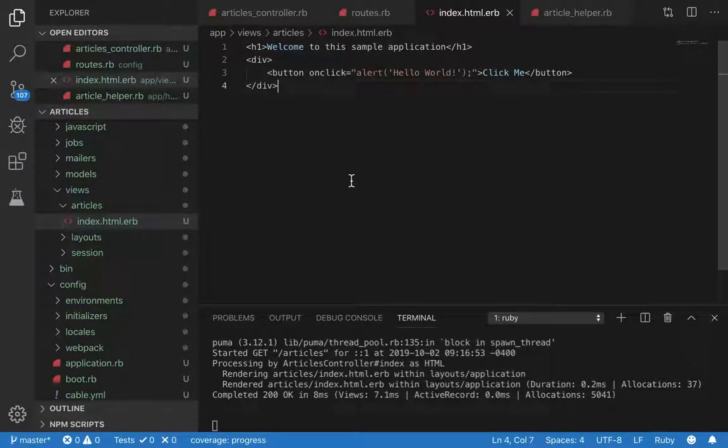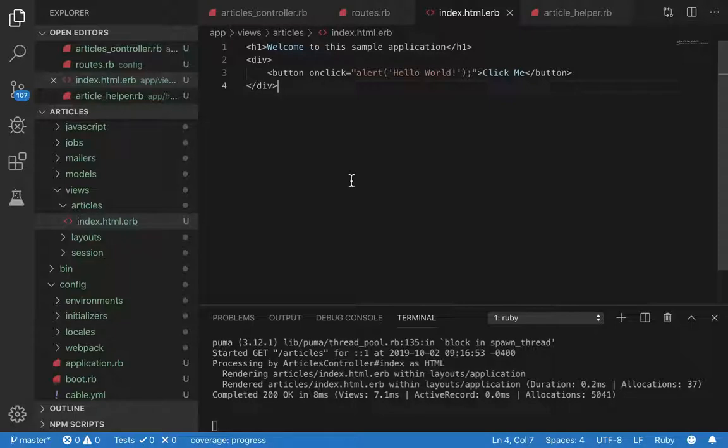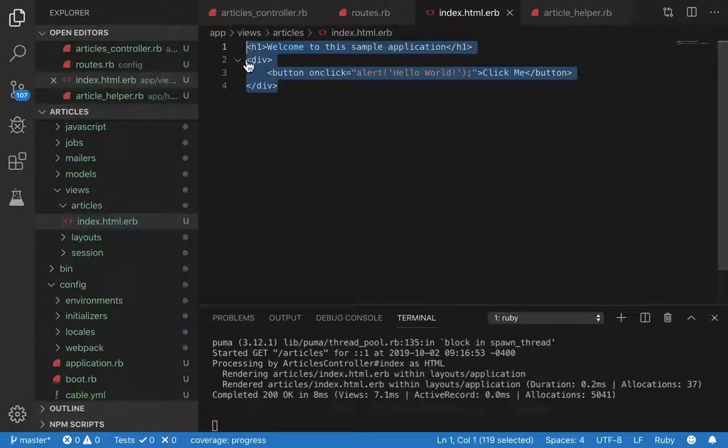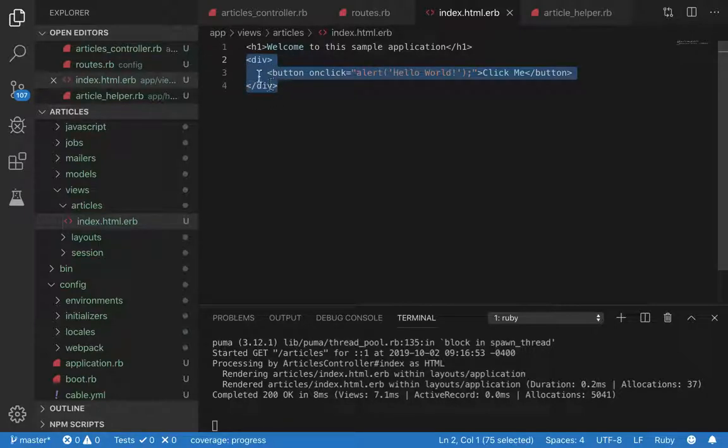Hello everyone, today's video is going to be about how to use view helpers in Ruby on Rails. A view helper is something that takes out complexity of code inside view files. Let's see if you have this piece of code right here, a div with a button enclosed.